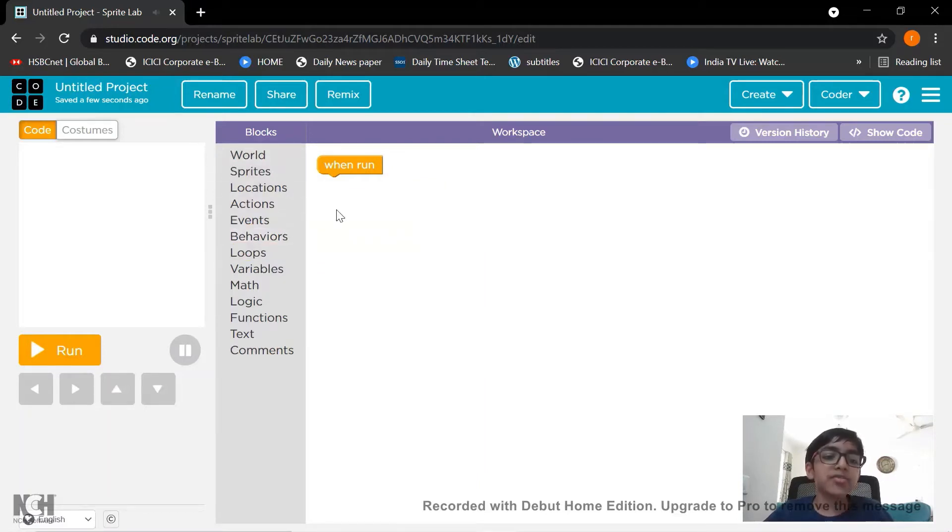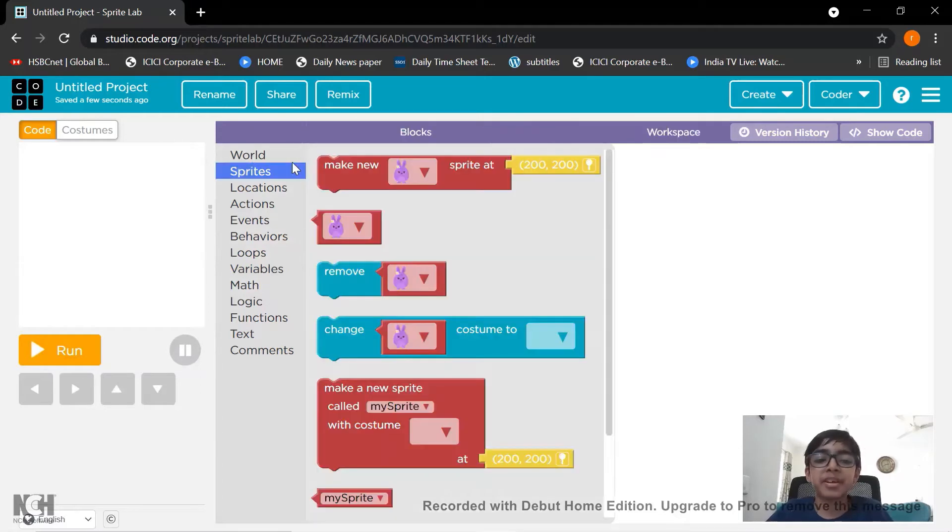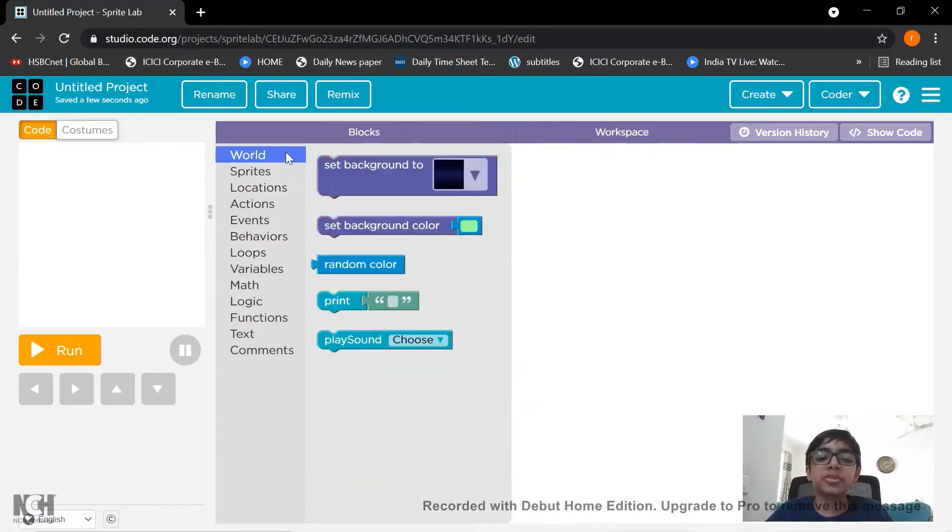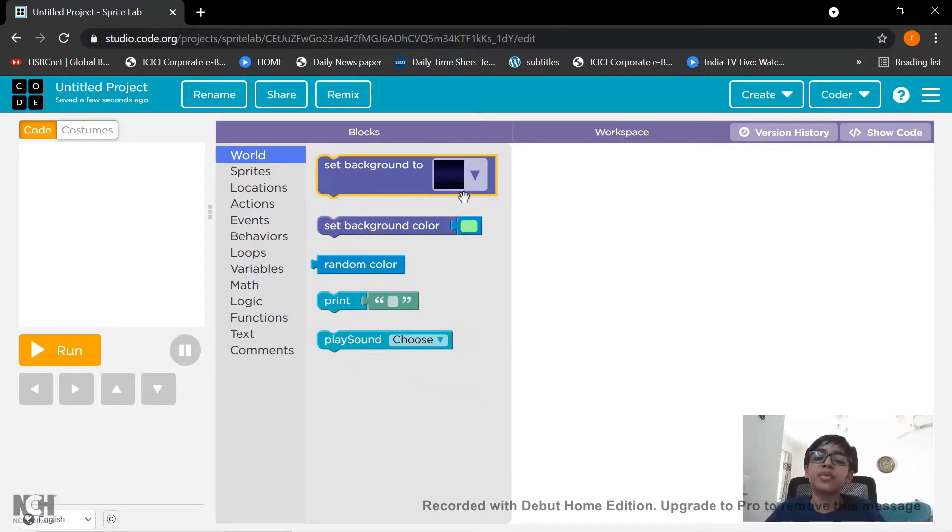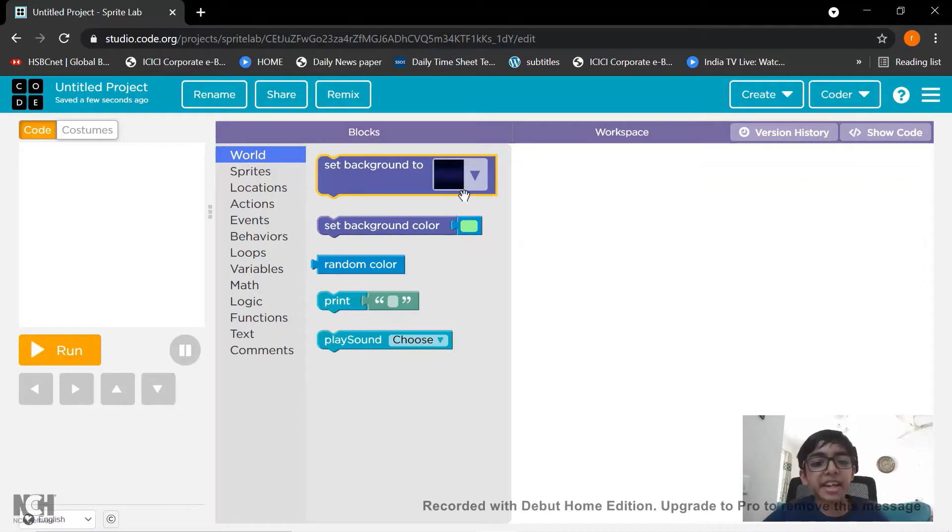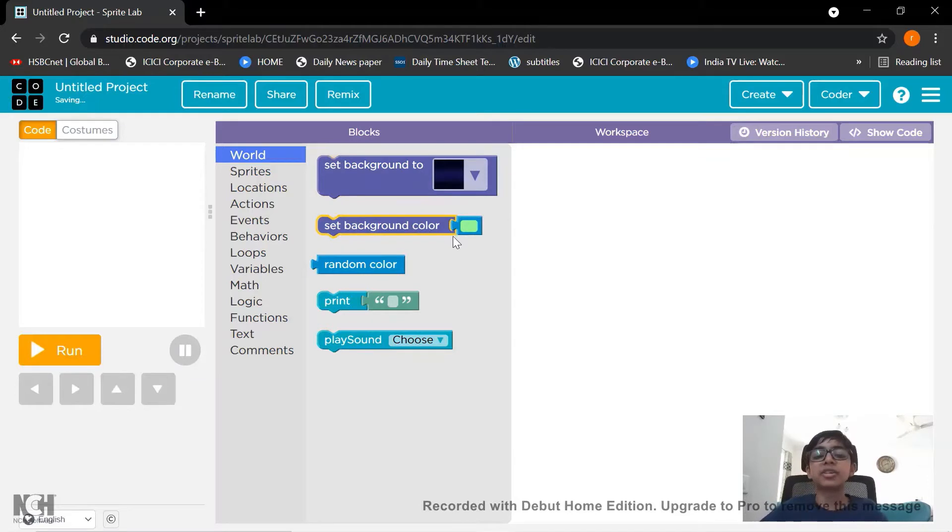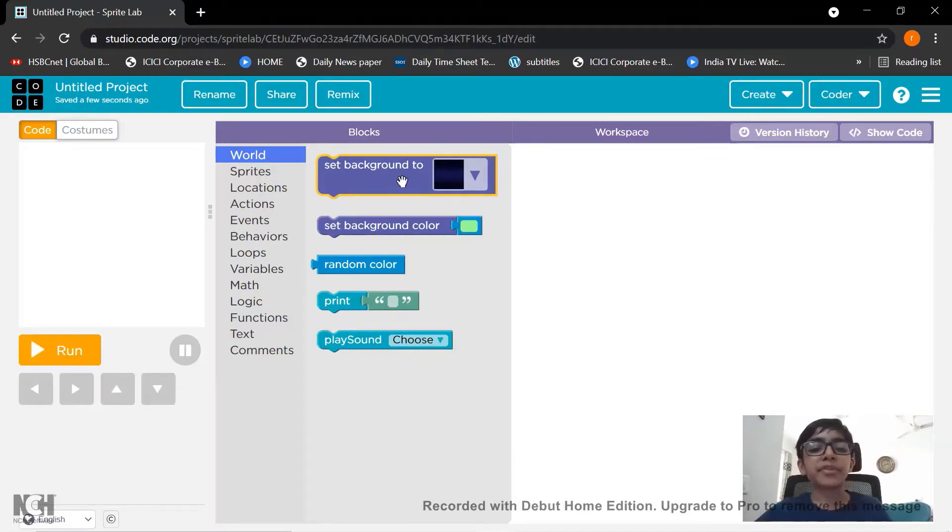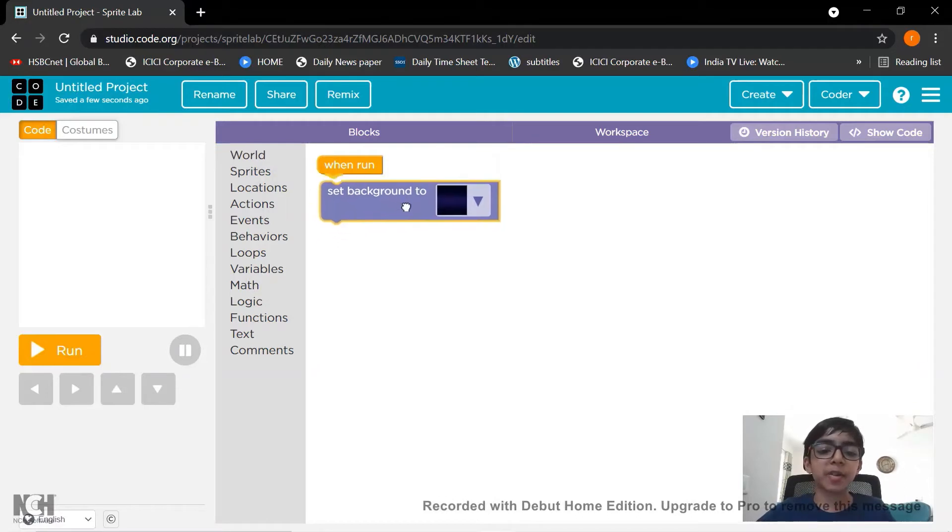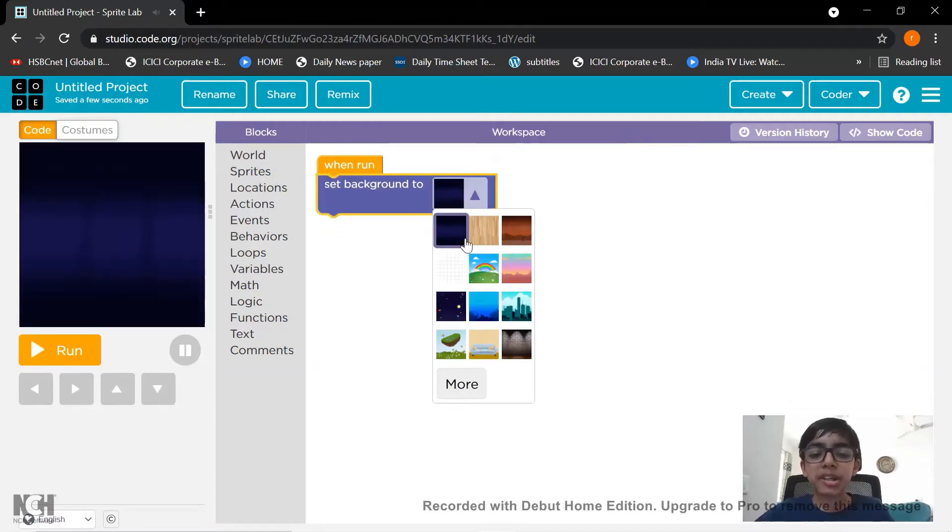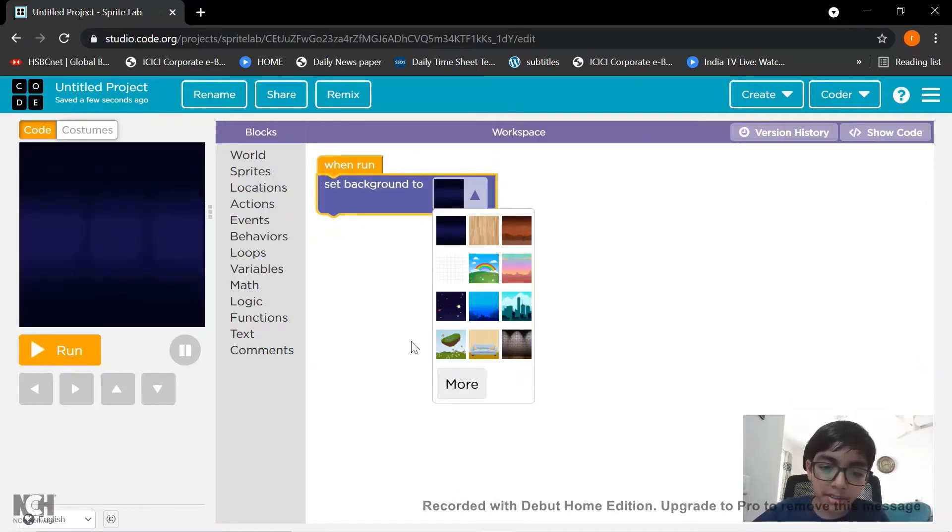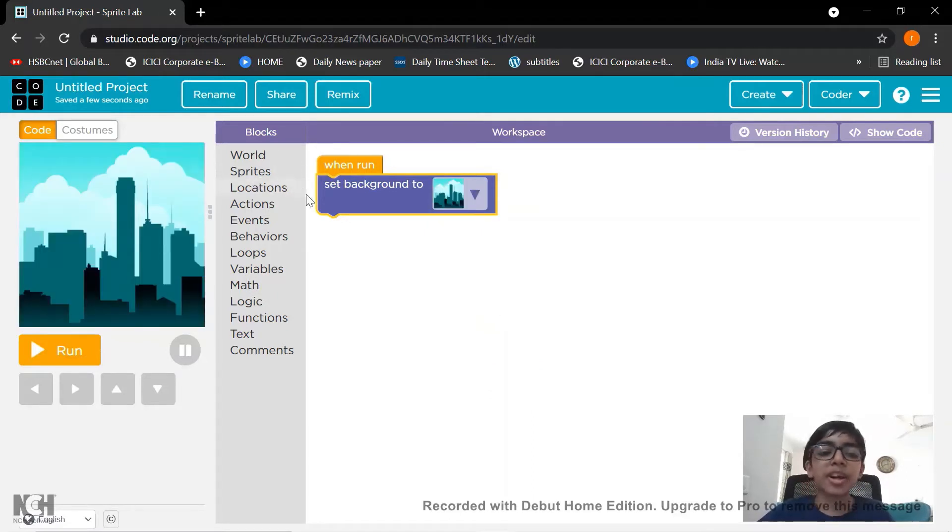Done! Now first let's set a background for our play area. Let's go to world and there are two options here. Which one to select? This is set background to. It will have a background like city, cave or rainbow behind. Just like that. And there is a set background color where you will set the color of the background. So I take this first block for example. You can take any one of your choice. I will take a city. Yes, that's good.